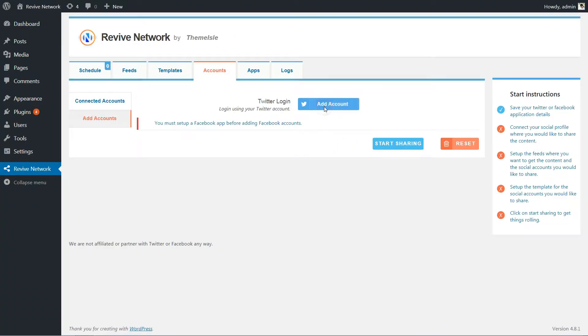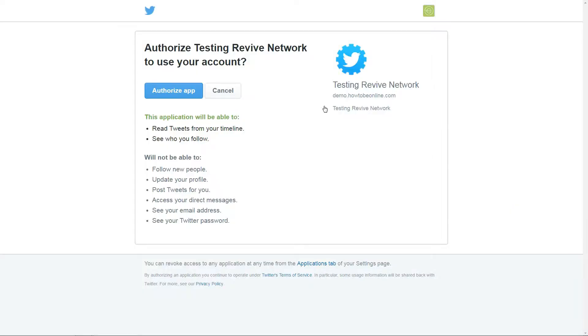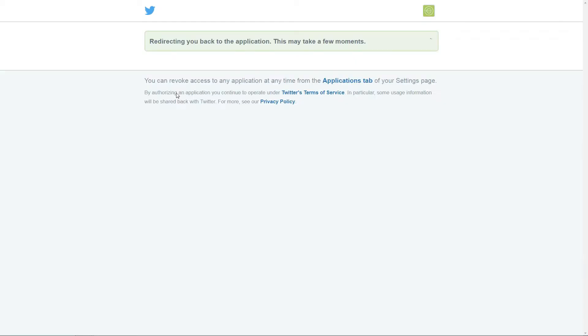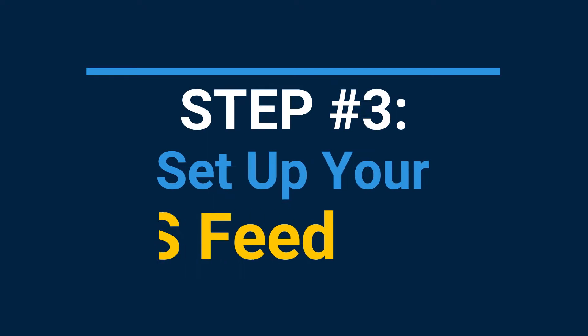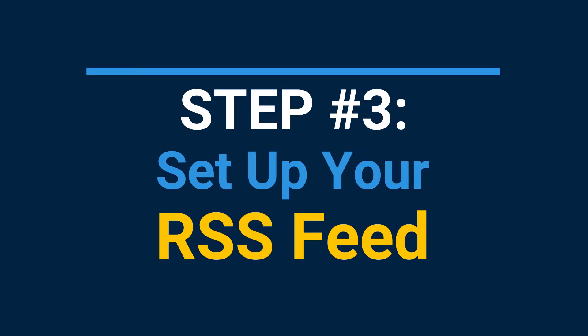To get started, click the Add Account button. Assuming that you're logged into Twitter, all you need to do is click the Authorize app button.